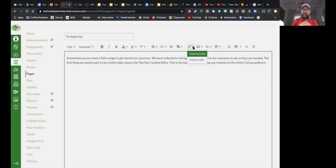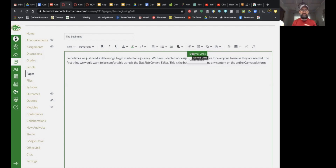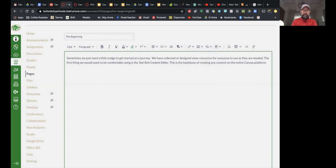This is where we start building in other elements. This is the chain link icon for links. This is where you can bring in outside information or link to somewhere else in your Canvas domain. You can type in a link, choose an image, or choose any object and link it — it can become what we'd consider a button, a link, or a hyperlink. You can go up here and select external links.